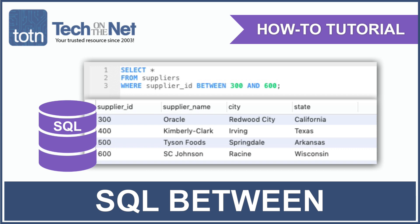In SQL, the Between condition allows you to test if an expression is within a range of values.